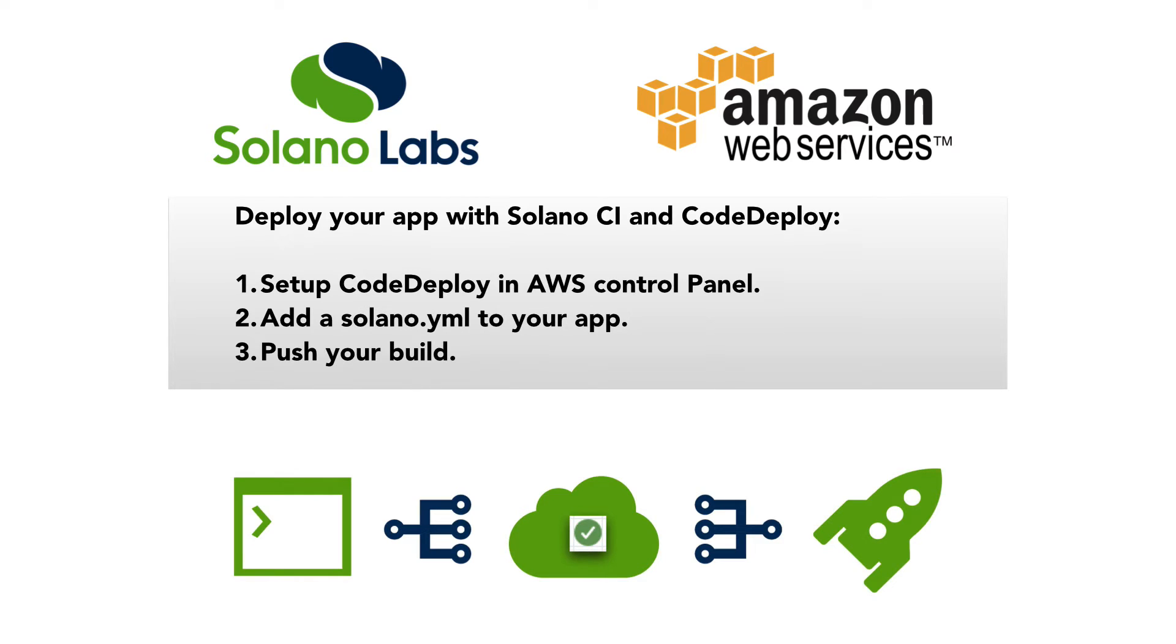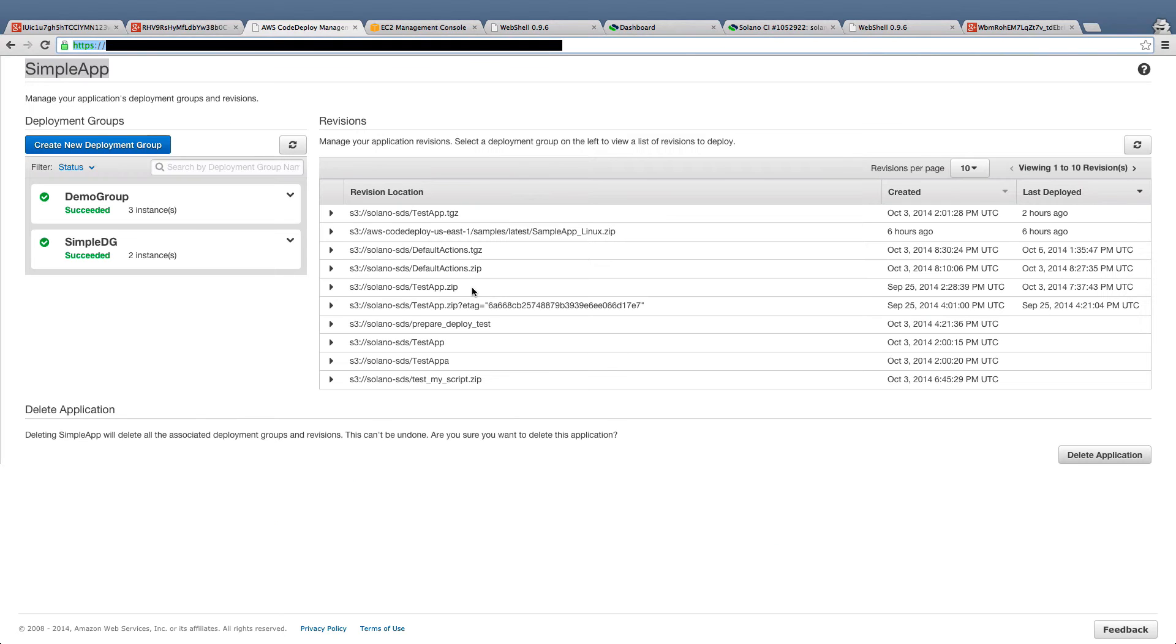Deploying your app with Solano CI and code deploy takes three easy steps. First, you'll need to set up code deploy in the AWS control panel. Amazon has automated this down to a few minutes.